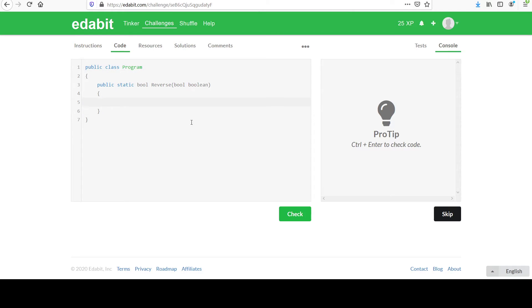So here's your chance to pause if you want to have a go at it. Otherwise, pretty straightforward, return Boolean should do it.